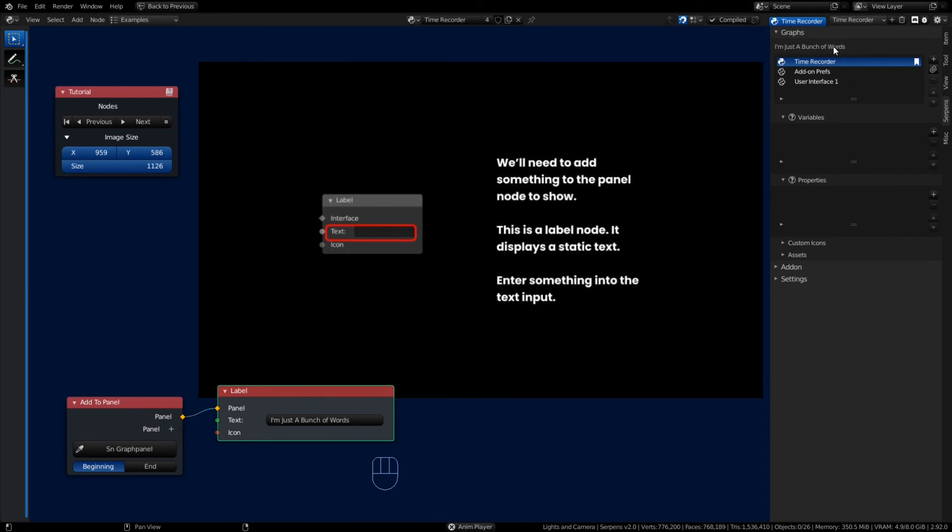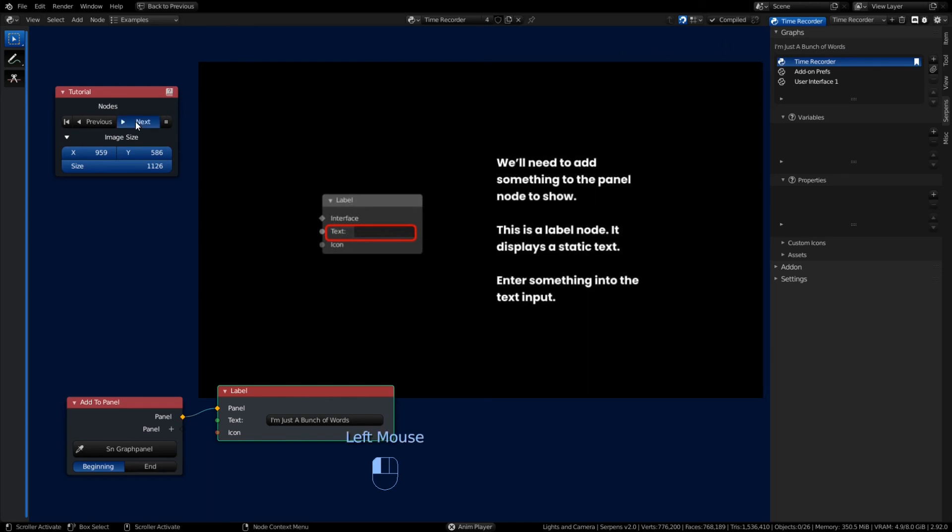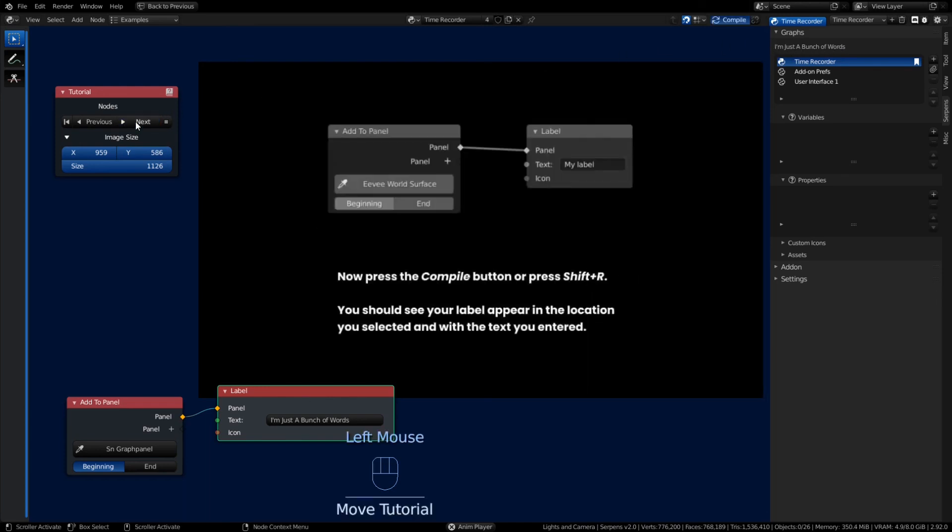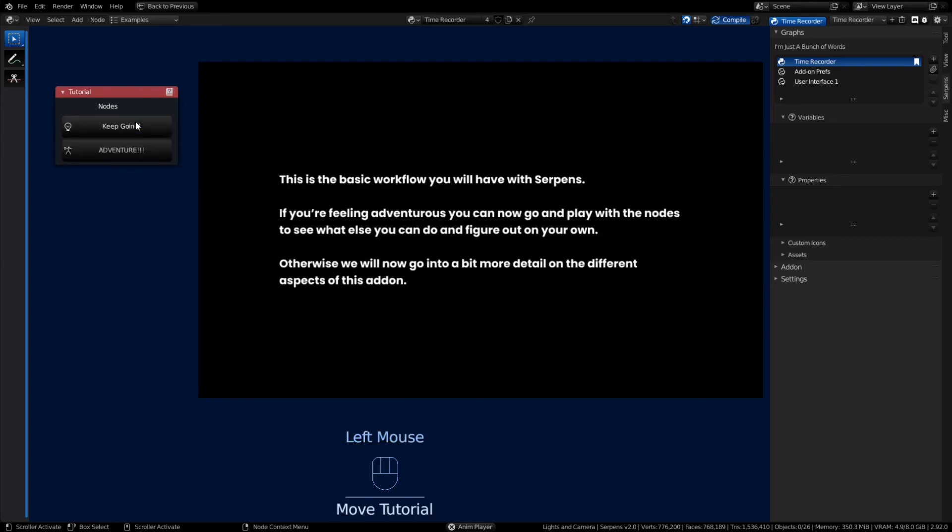It's just that easy. Isn't that awesome? You can click Next. We've kind of already done that. We push the compile button or you can press Shift+R, and we've made ourselves a prepended label to a panel. That's the basics of how Serpens works: adding a node, applying a panel, clicking compile.